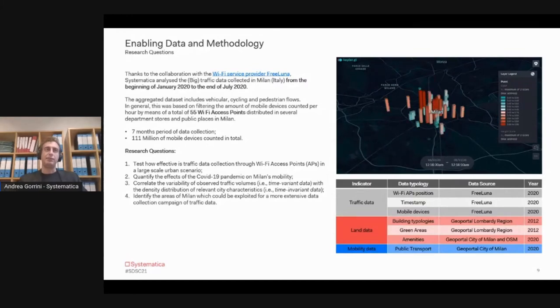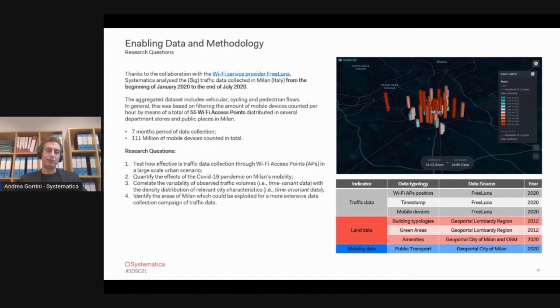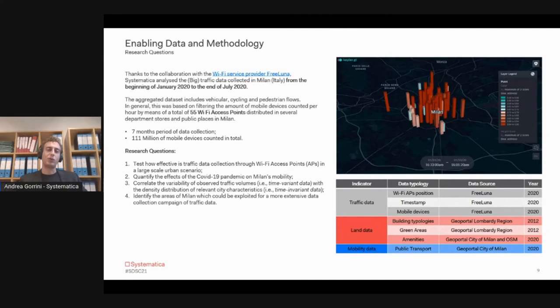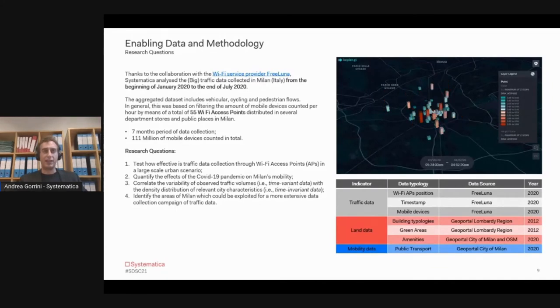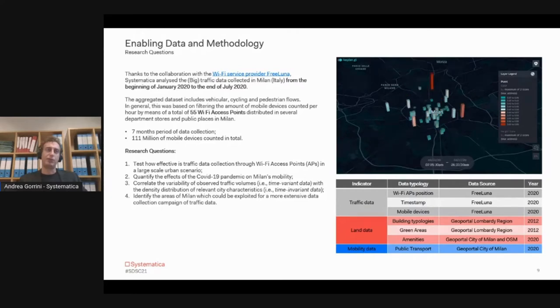We had plans of research questions devoted to the research. The very first one is: is the use of WiFi technology effective to study city dynamics? And was it possible to quantify the effects of the COVID-19 pandemic on urban mobility?